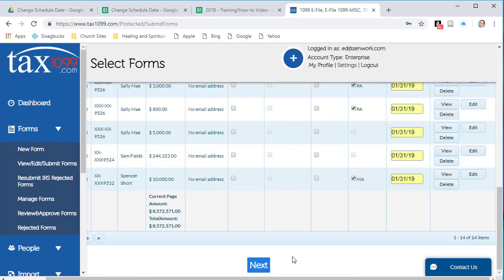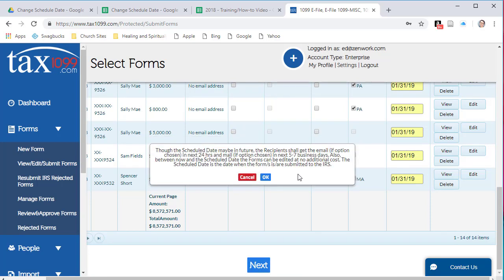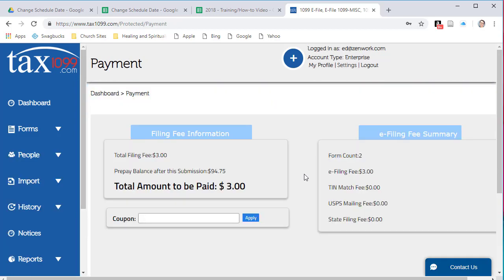So down at the bottom of the screen, we'll click Next and this is letting us know that the scheduled date is the date when the forms are submitted to the IRS. And at this point, I can submit my forms and save that data here to the system.